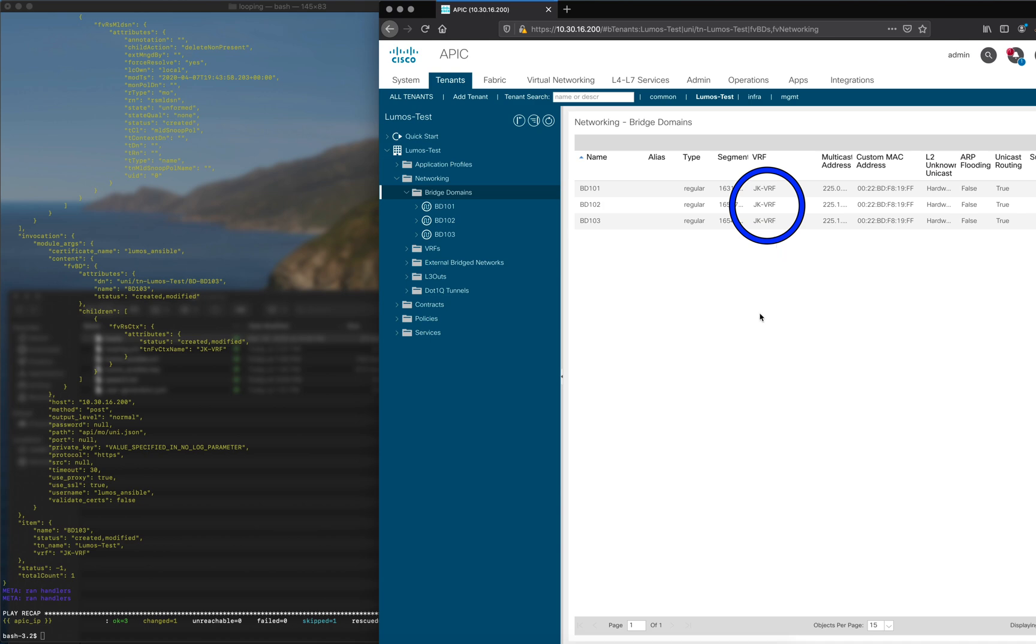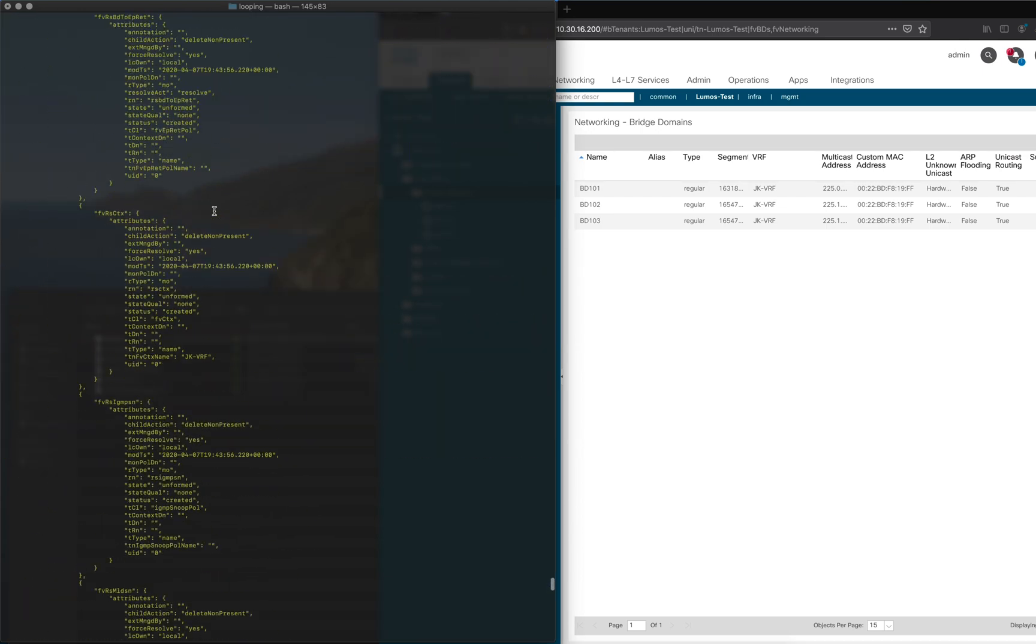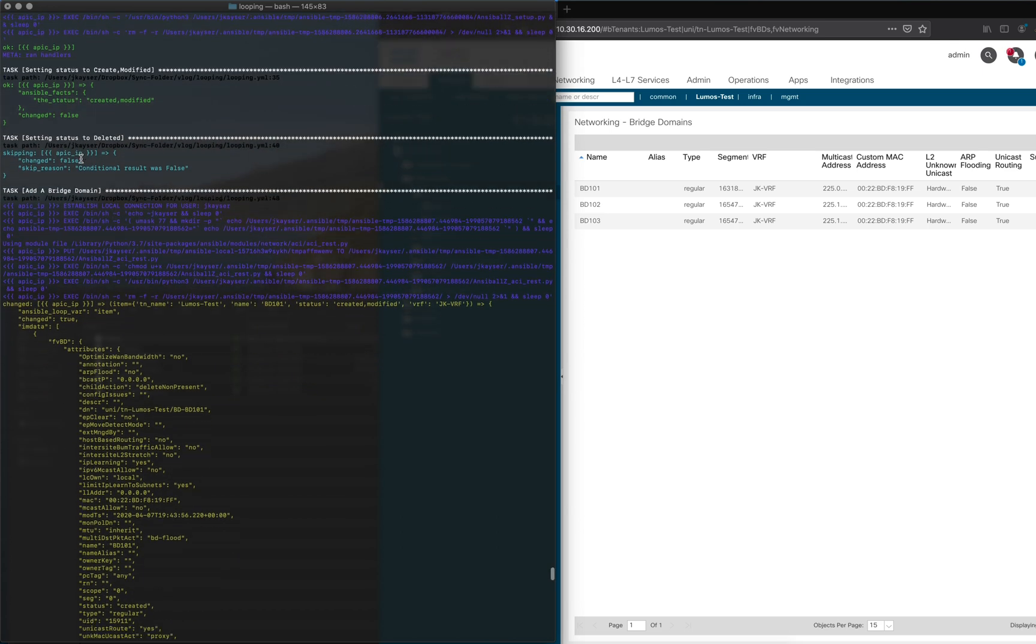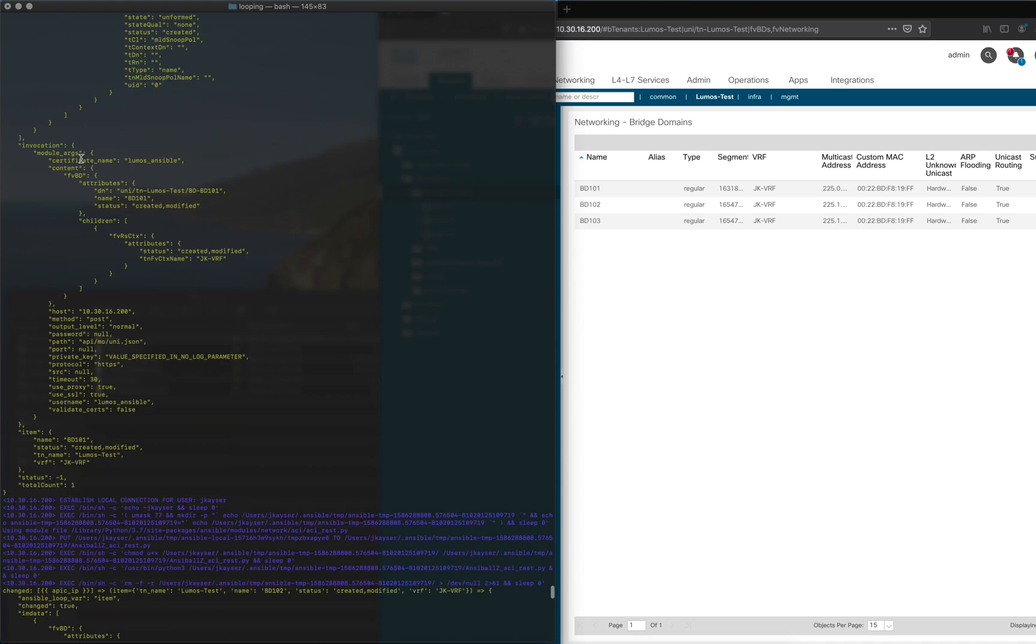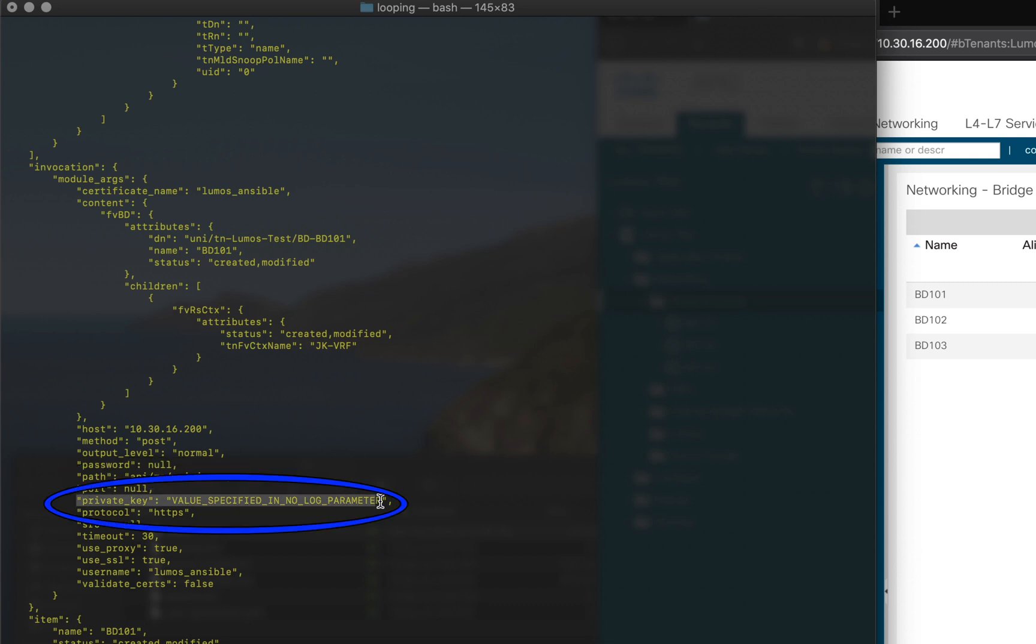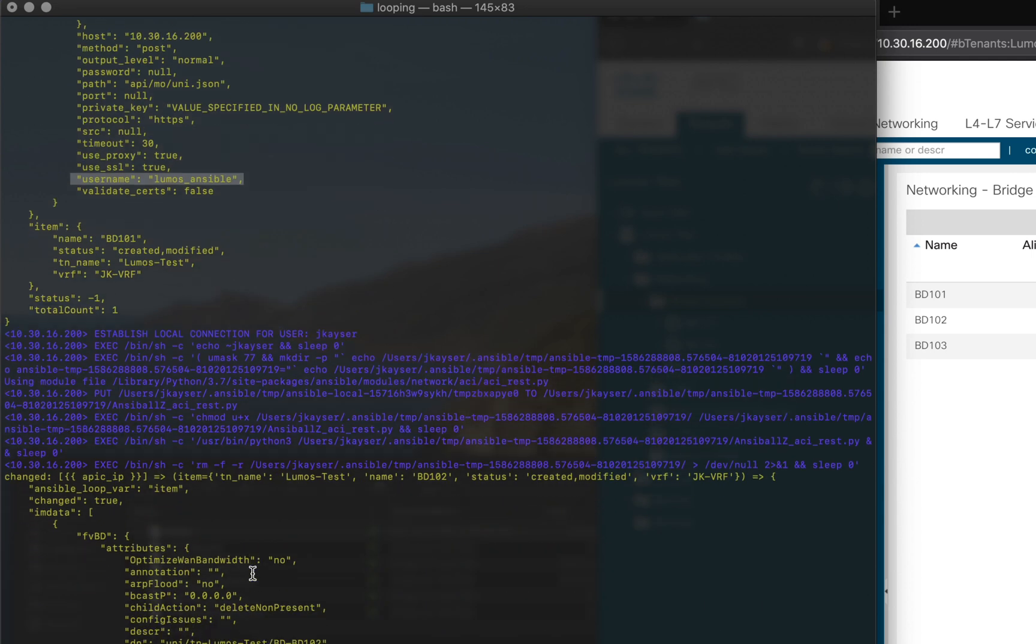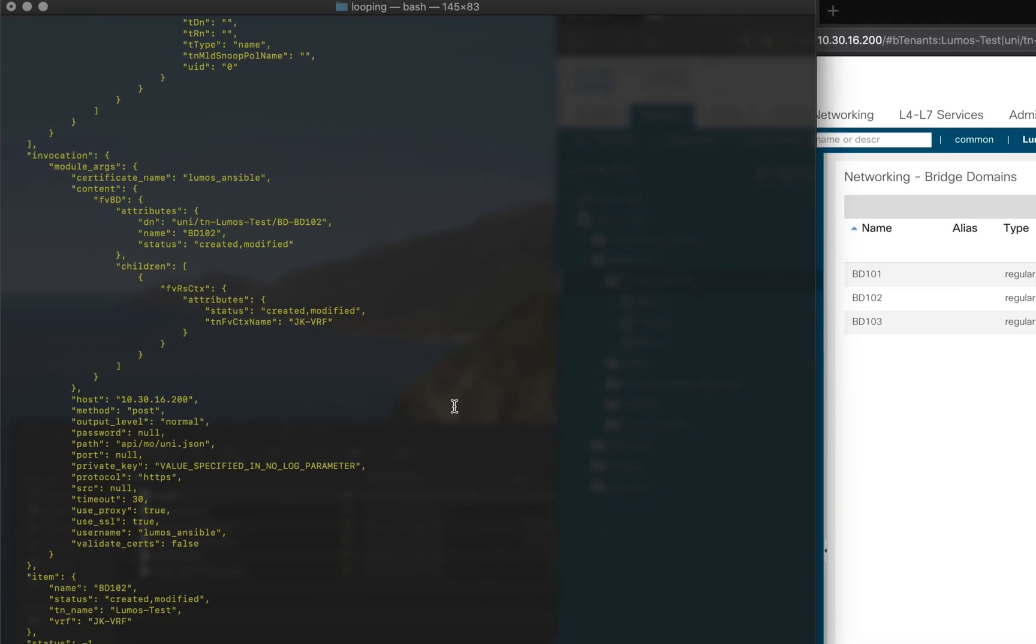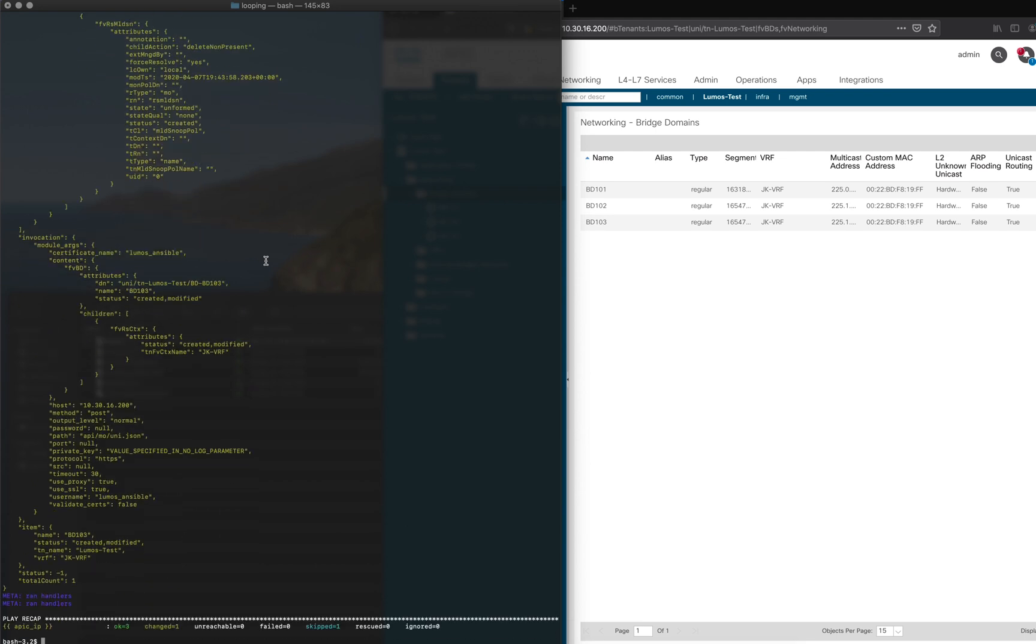I'm going to scroll back in the buffer here to see what happened. Same old play stuff goes on where we do the play setup, gather facts, we set the status to created modified because the default was for C. When we went down, we added the bridge domain. This is the bridge domain context stuff, so here's the JSON payload that we push: BD 101 created modified with our VRF. We push it to this APIC, here's our path, private key doesn't show, protocol HTTPS, the username lumos ansible, so you can see that we are using certificate-based authentication. Then it does it again for BD 102, and again same old stuff except BD 102, and then we do it again for BD 103 all the way down. The play is ended and we're done.